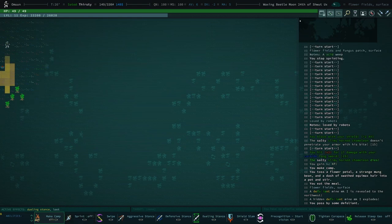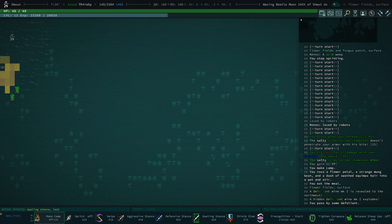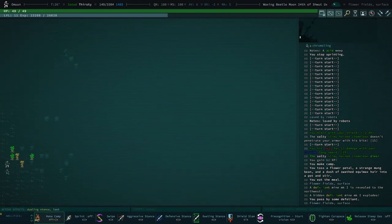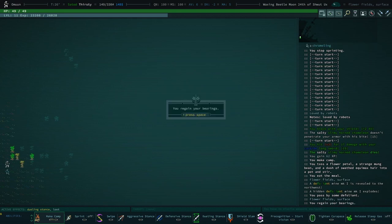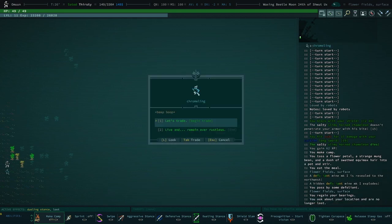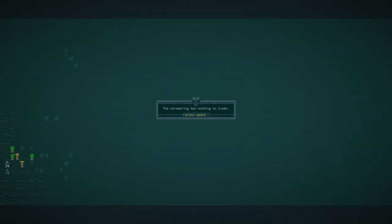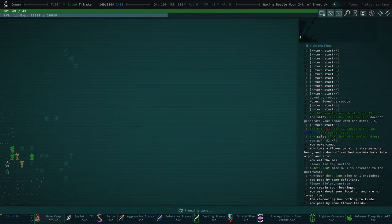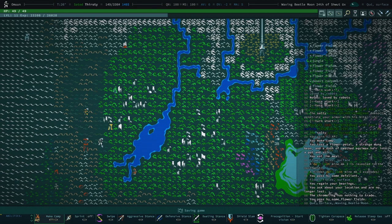I think those are anti-floral mines. We have a chromeling. You regain your bearings! Oh, thank you. Things got a lot better all of a sudden. I'm leaving.